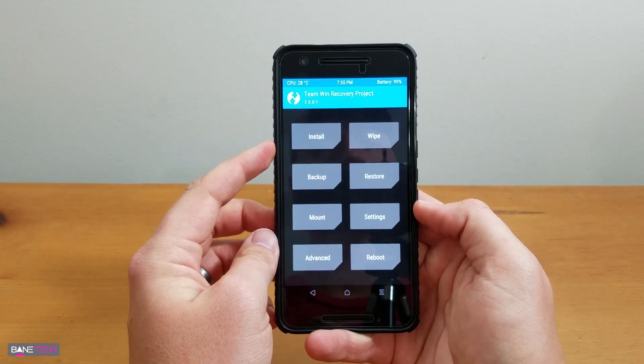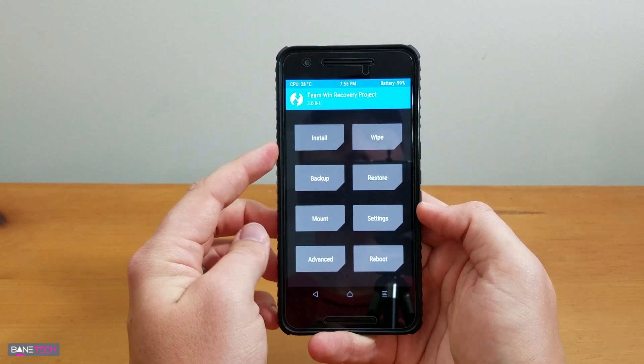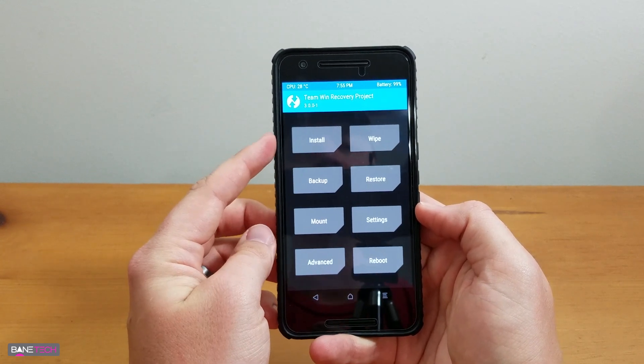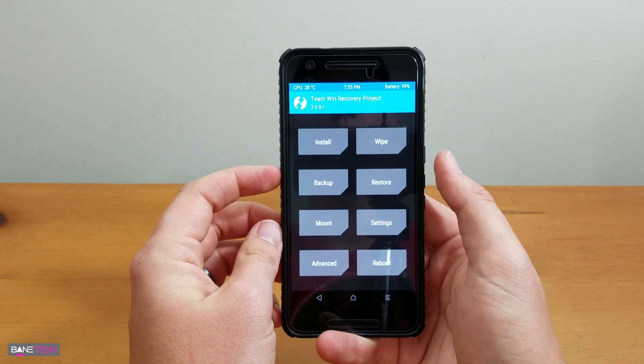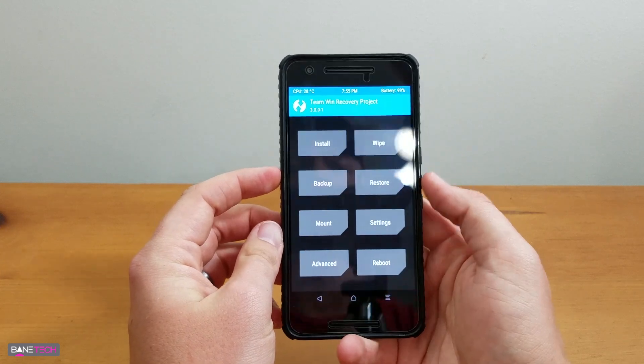For the most part, you're just going to be messing with a few of these options, such as Install, Backup, Restore, and Wipe.